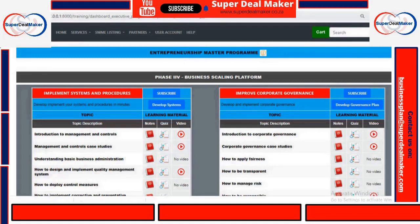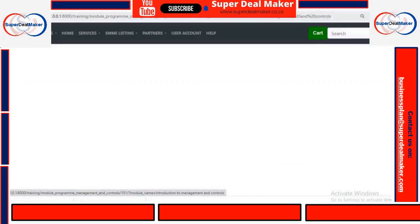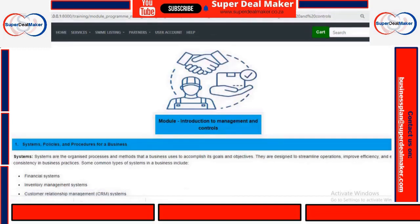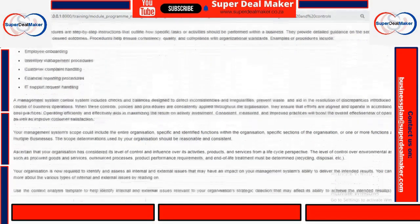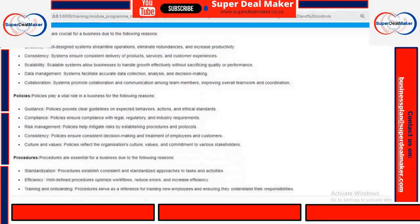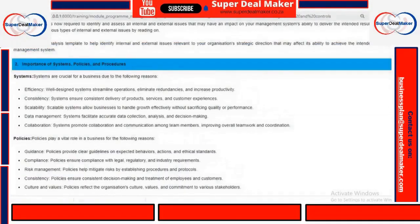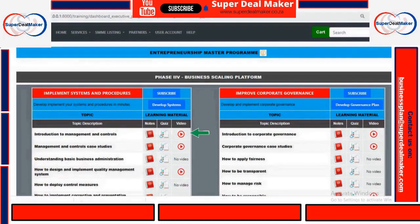Then on Implement Systems and Procedures, you just have to familiarize yourself with the platform and the topics there. We've created notes where you can click and read a little bit more about each topic within our systems and procedures. Or you can also click on Quiz, where you can take a quiz to see if you are ready to establish systems and procedures and you understand them.